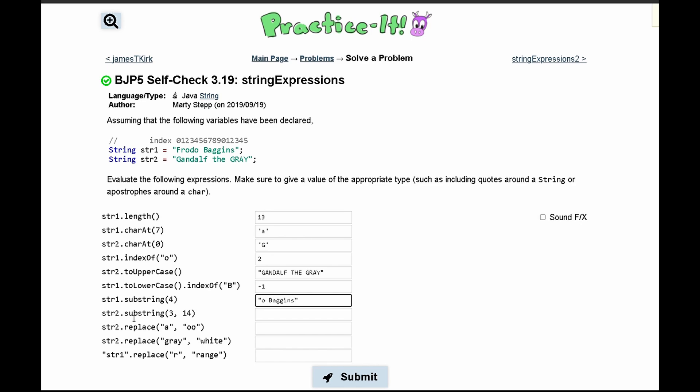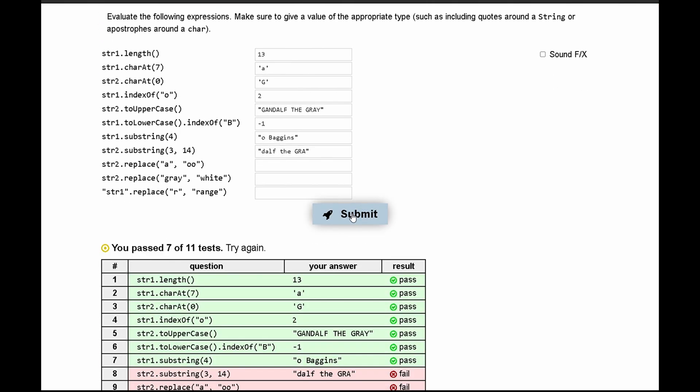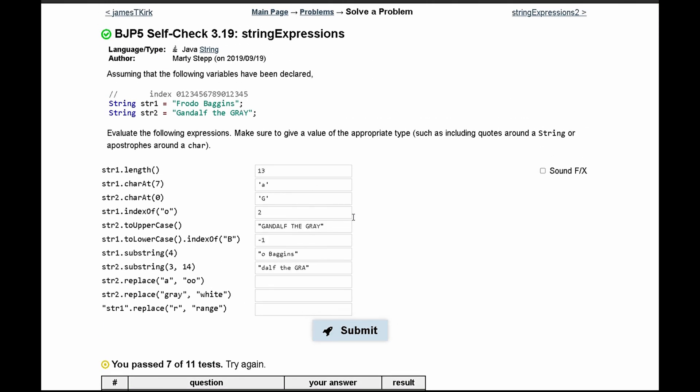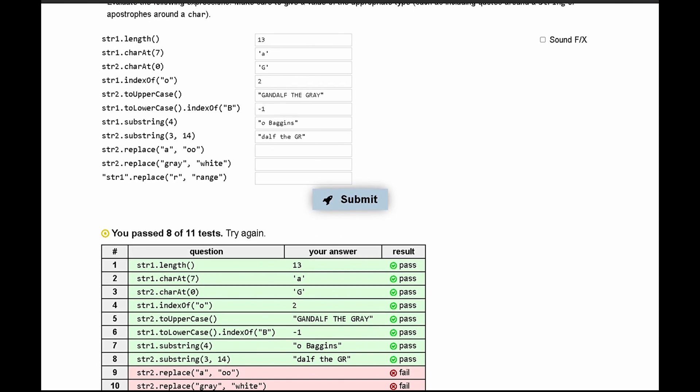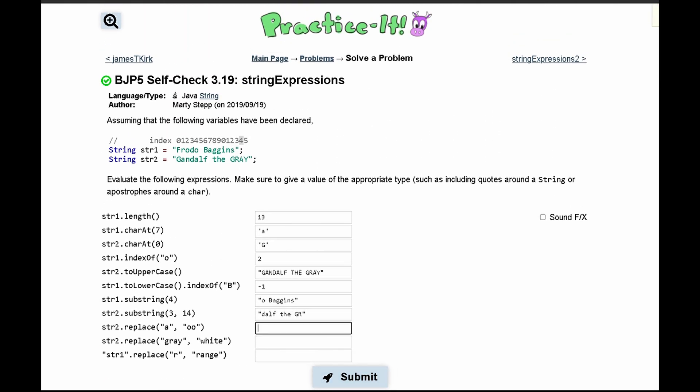Next we have str2.substring(3,14). When we have two parameters, it starts at 3 and ends at 14, but doesn't include character 14. Looking at our second string, we have 'dalf the gr'. We don't include the character at the 14th index, so there won't be an 'a' at the end.